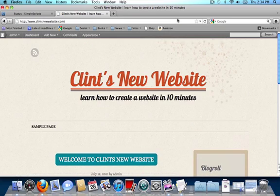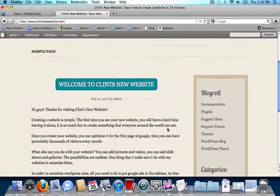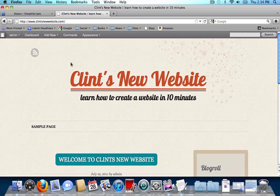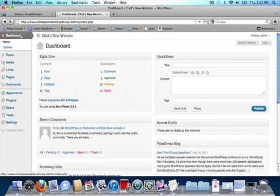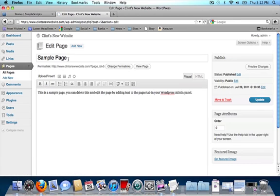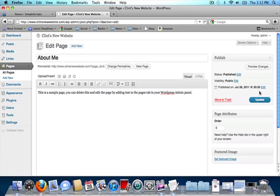Next I'm going to show you how to add and edit pages, and how to edit your sidebar. Click on the dashboard button at the top of your screen. In our dashboard we're going to click on pages in the left-hand sidebar. You're going to find a sample page — go ahead and click on edit. I'm going to go ahead and make an about me page. I'm just going to leave all the text the same and click update.